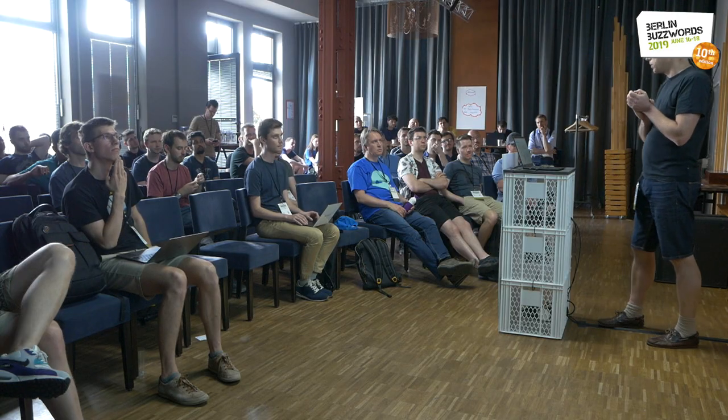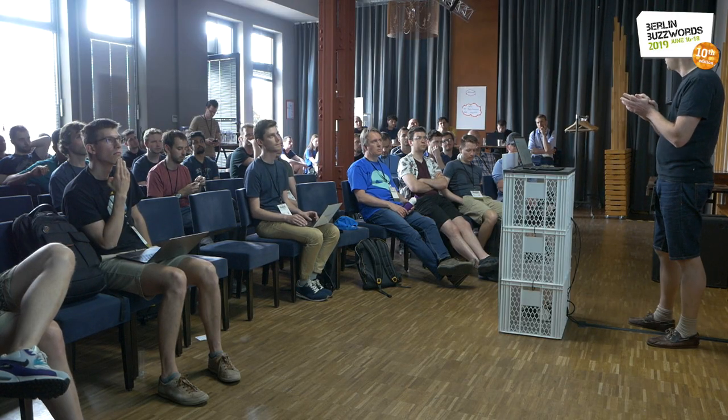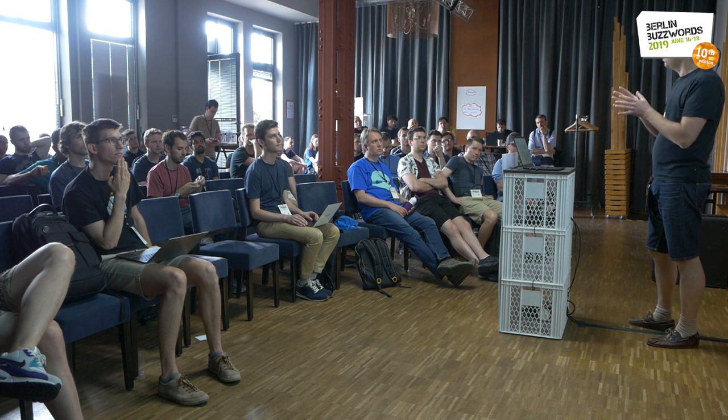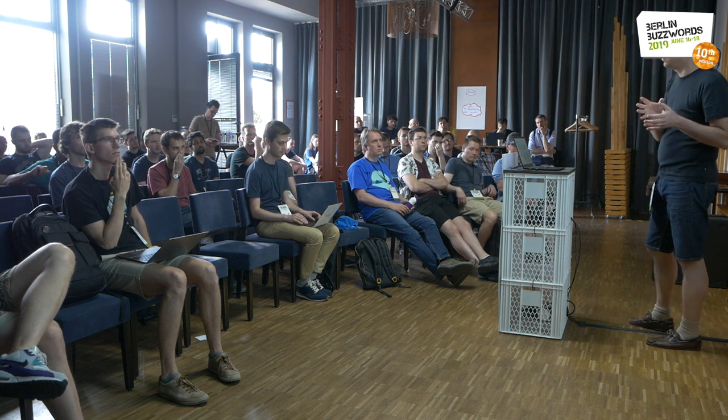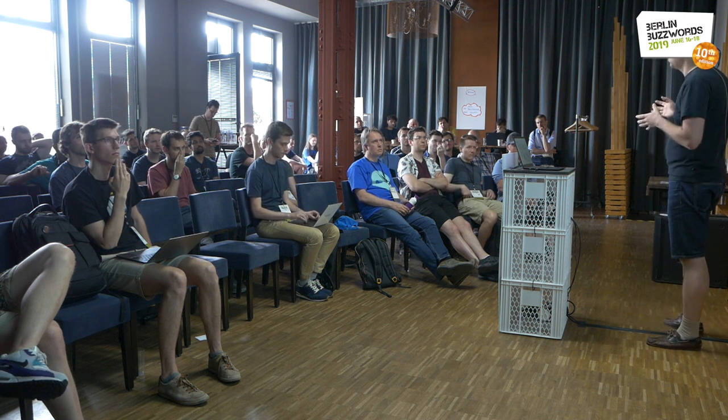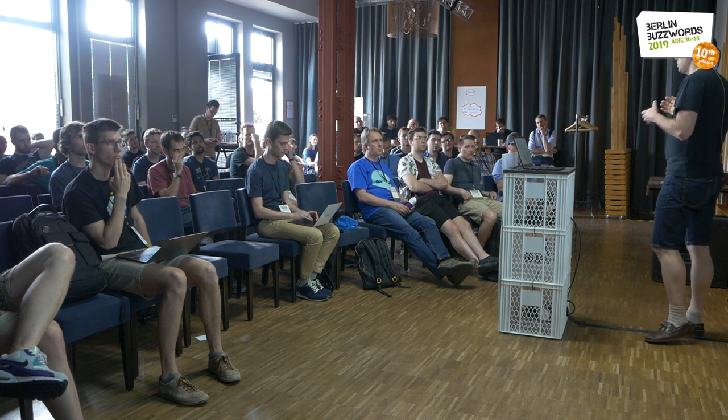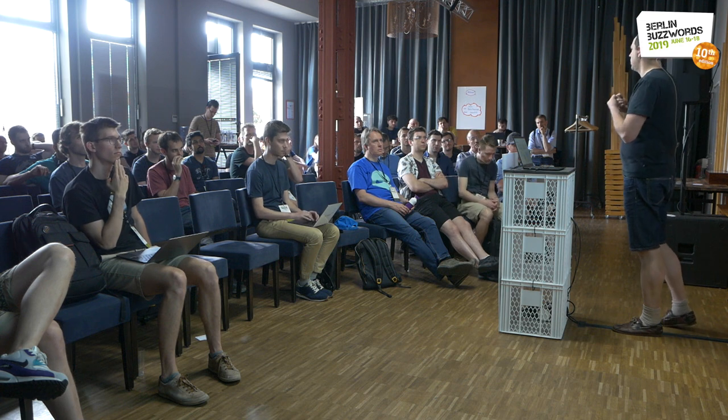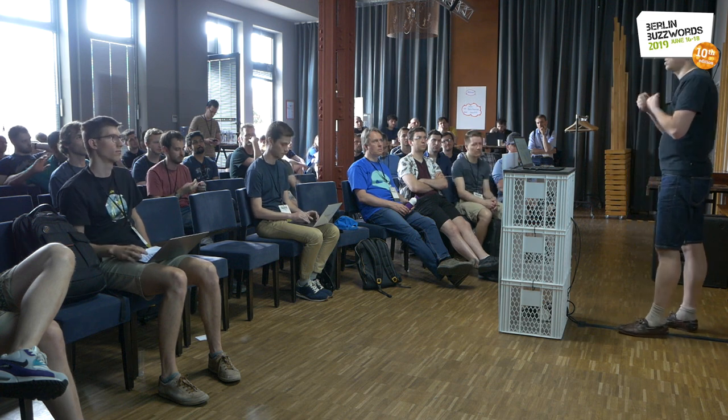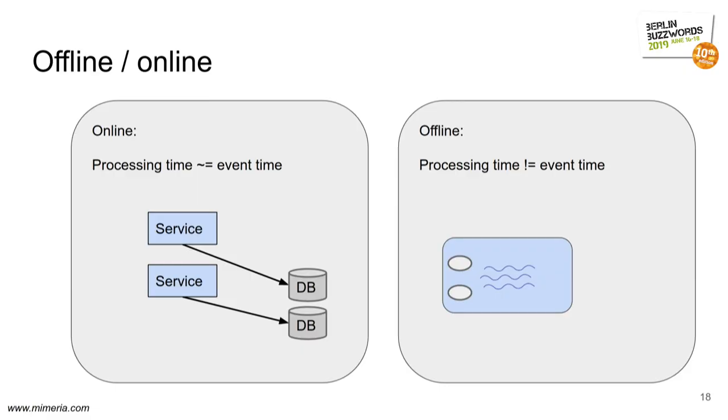So one principle that I try to push to all the clients and people that I work with is to separate the online world from the offline world. In the online world, processing time and event time are tightly connected. You process things right away after they happen. In the offline world, you process them later. With streaming, just a little later. With batch, perhaps much later.